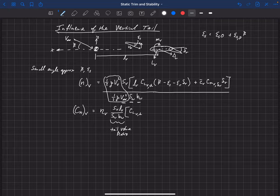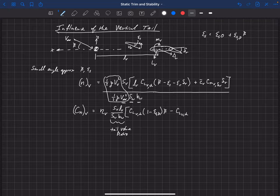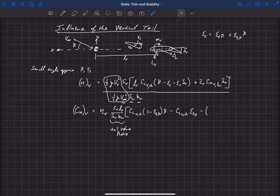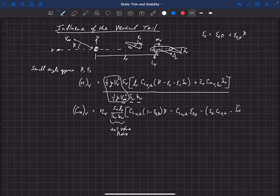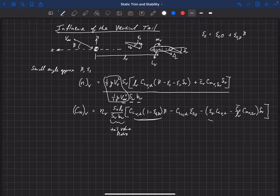We can now put in the rest of our terms. We have C_L_V_alpha times everything multiplied by beta — which is (1 minus epsilon_s_beta) times beta — then a term not proportional to beta or delta_r, which is C_L_V_alpha times epsilon_s-naught (the sidewash at zero beta), and then everything proportional to delta_r: epsilon_r times C_L_V_alpha minus (c-bar_V over L_V) times C_M_V_delta_r, all multiplied by delta_r. So all terms multiplied by beta are grouped together, all terms multiplied by delta_r are grouped together, and there is one constant term.